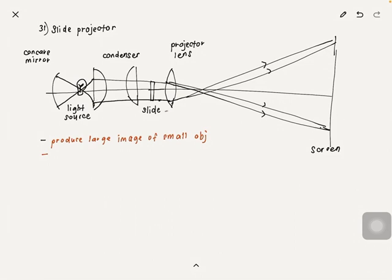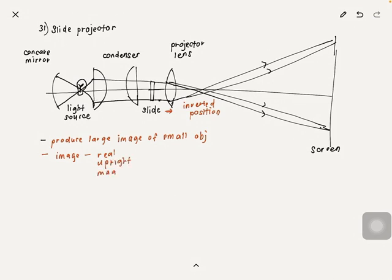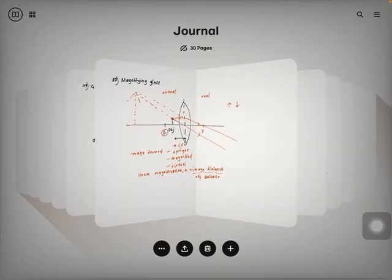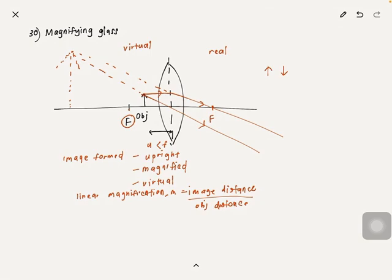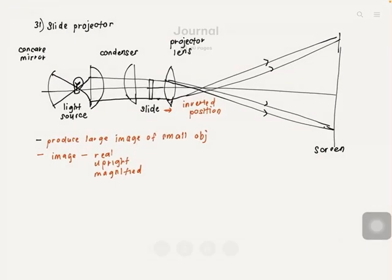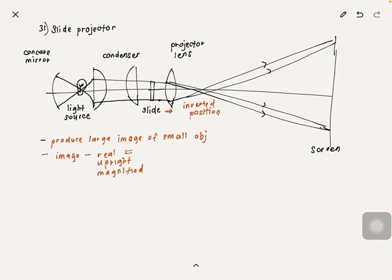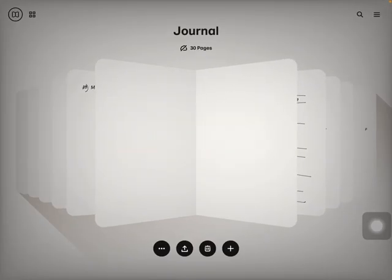The slide is placed in an inverted position behind the projector lens. Please know the characteristics of the image formed: the image is real, upright, and magnified. You can compare this to the magnifying glass which is upright, magnified, and virtual — the only difference here is that it's real instead of virtual for the slide projector.